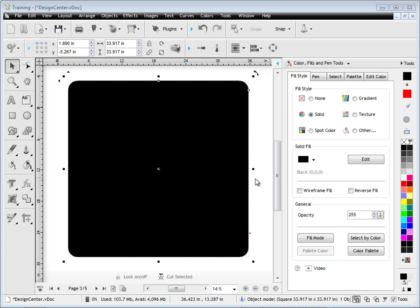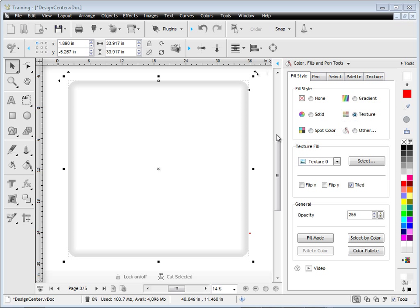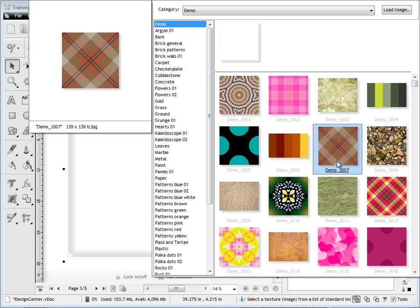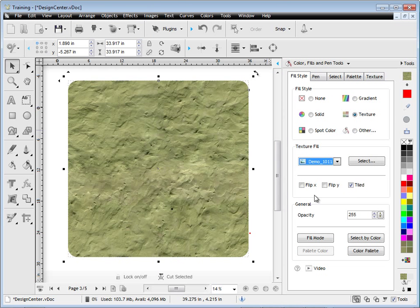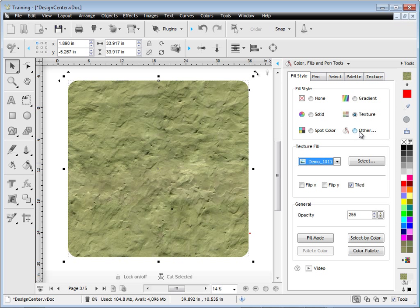I can also apply a texture fill by clicking on texture here, and then a default texture gets applied. I click on this fly out here, and I can select any texture from the list, and you can see it instantly applies that texture. So that's how we apply those fills.